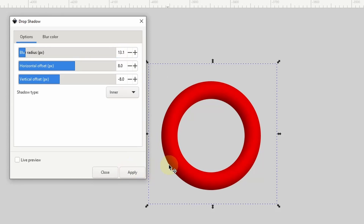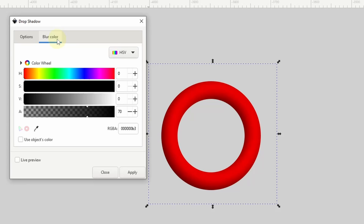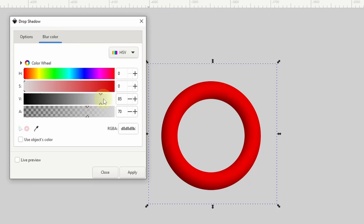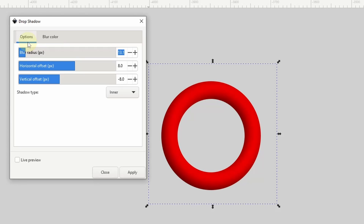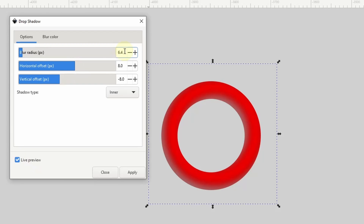Next, we can add some rim light along the edge of the shadow. Let's go to the Blur Color tab and change the color to white by dragging the value slider all the way to the right, then lower the opacity a bit more. Let's go back to the Options tab and check Live Preview. We'll need to lower the blur radius as well as lower the values of the offsets. Let's click Apply.